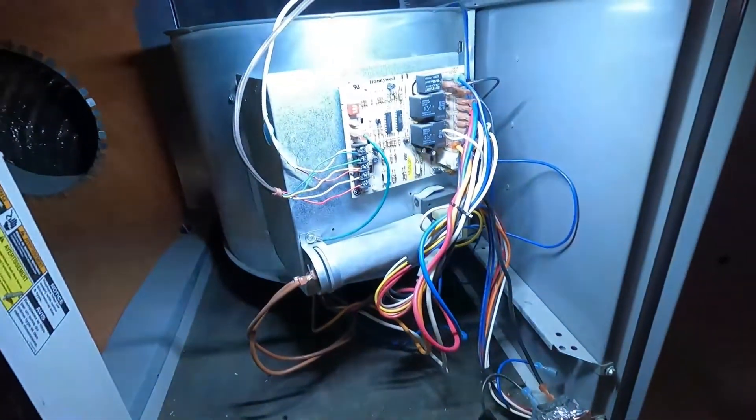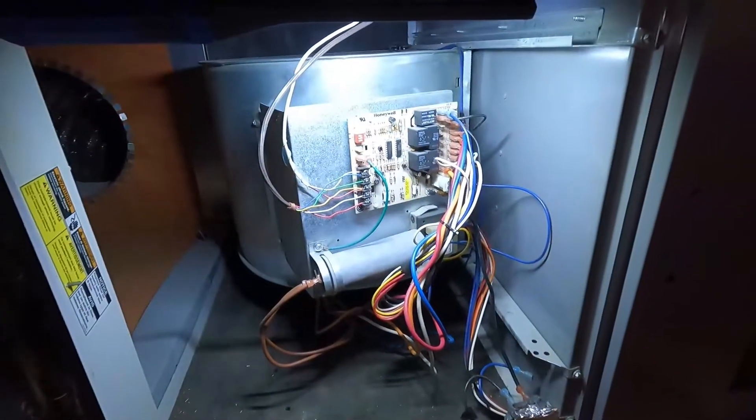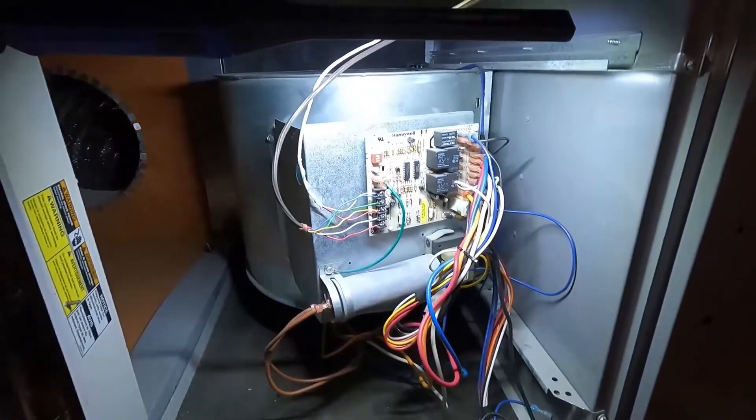Now let's power it up and there you go. Fan kicked on right away.